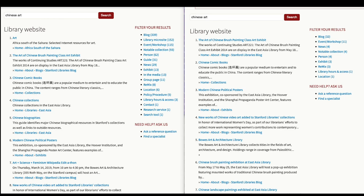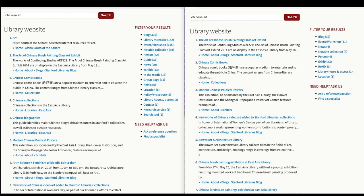On the right, we have our improved search results. And you can see that we're getting a much smaller results set, and we're getting more relevant guides with search terms appearing in the title and the description of the result.